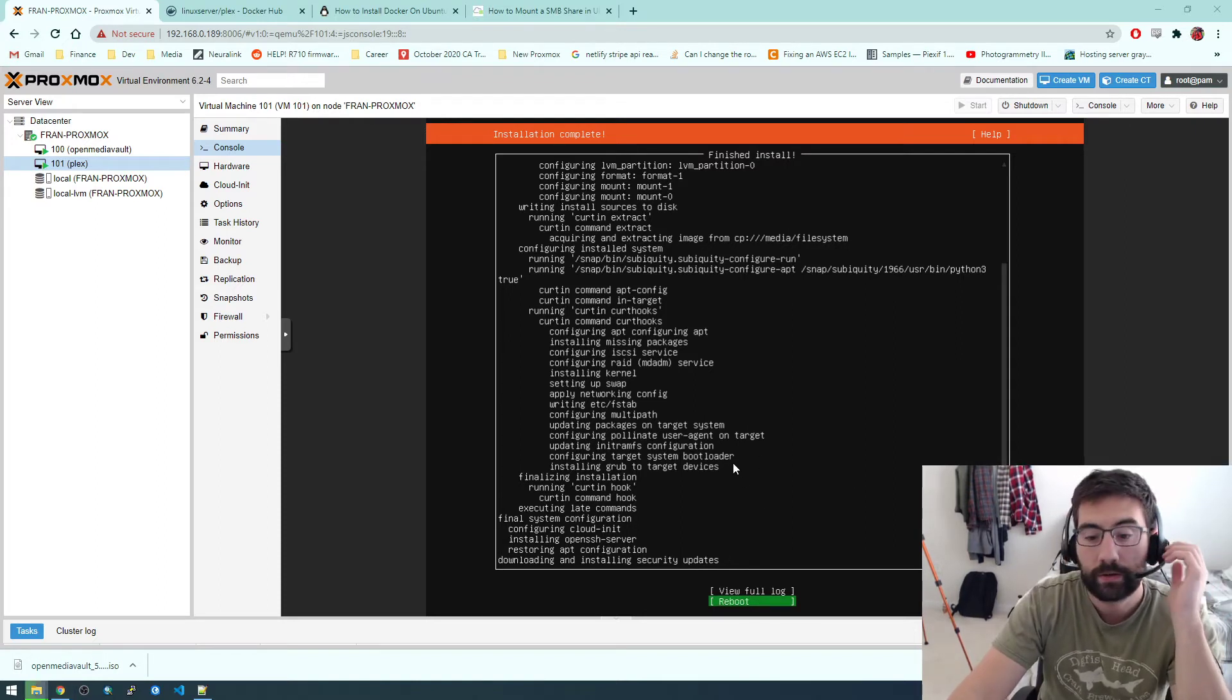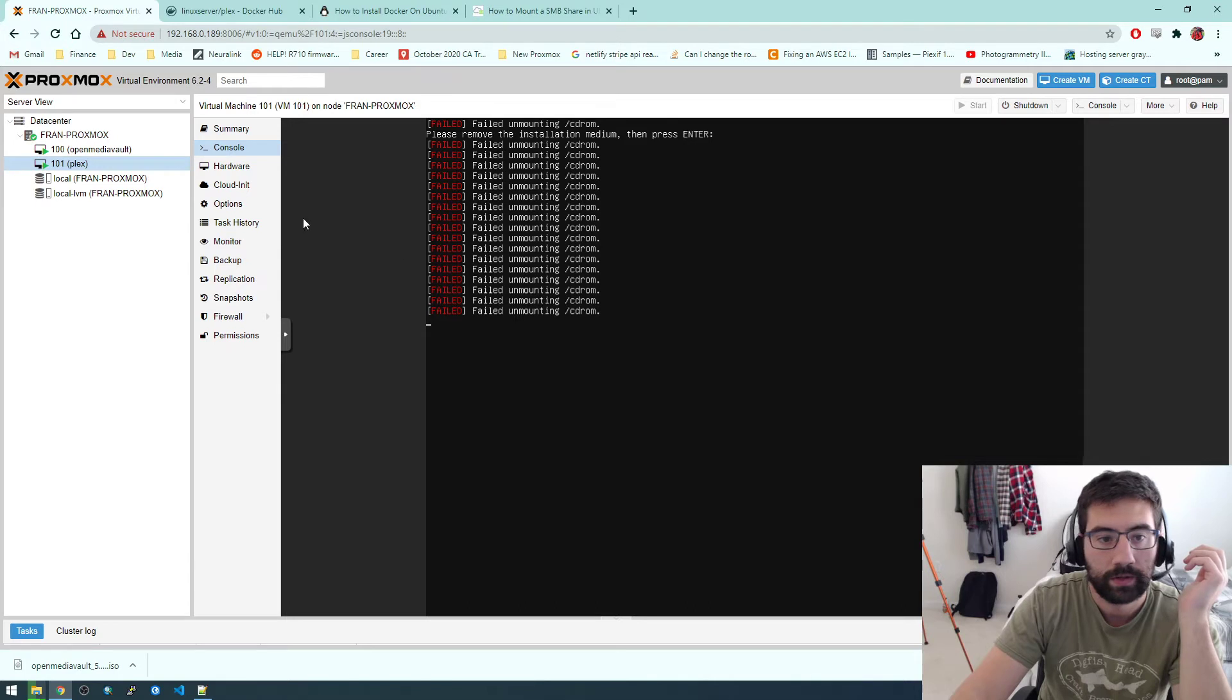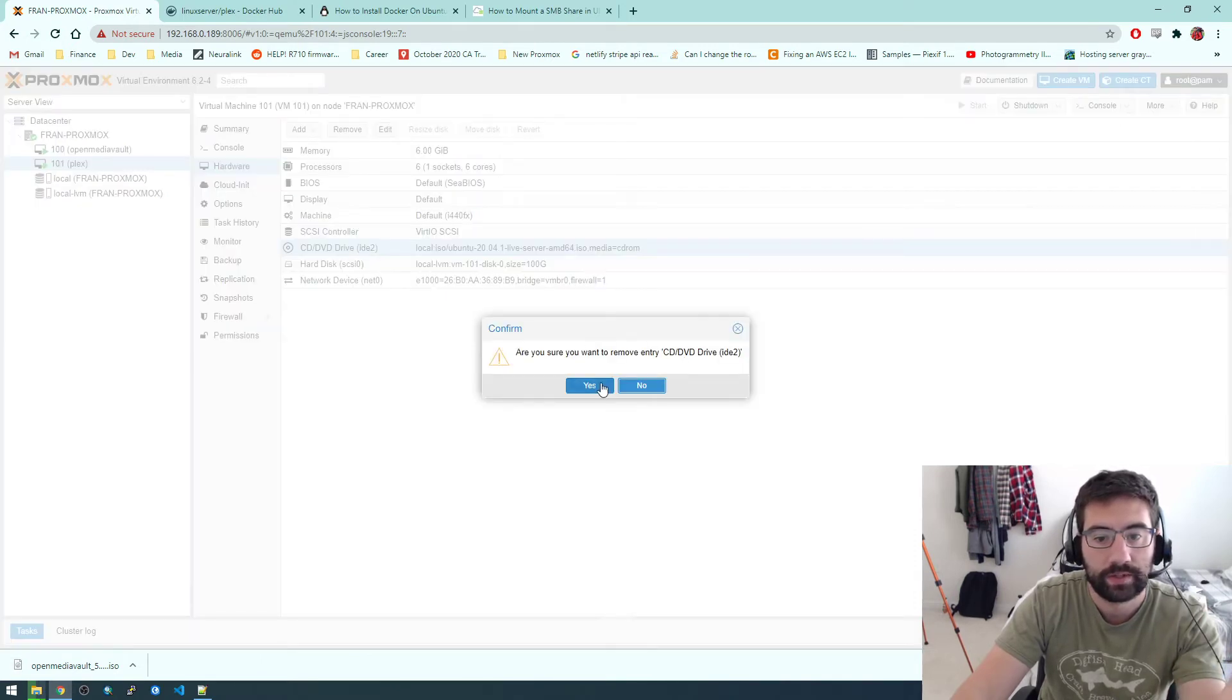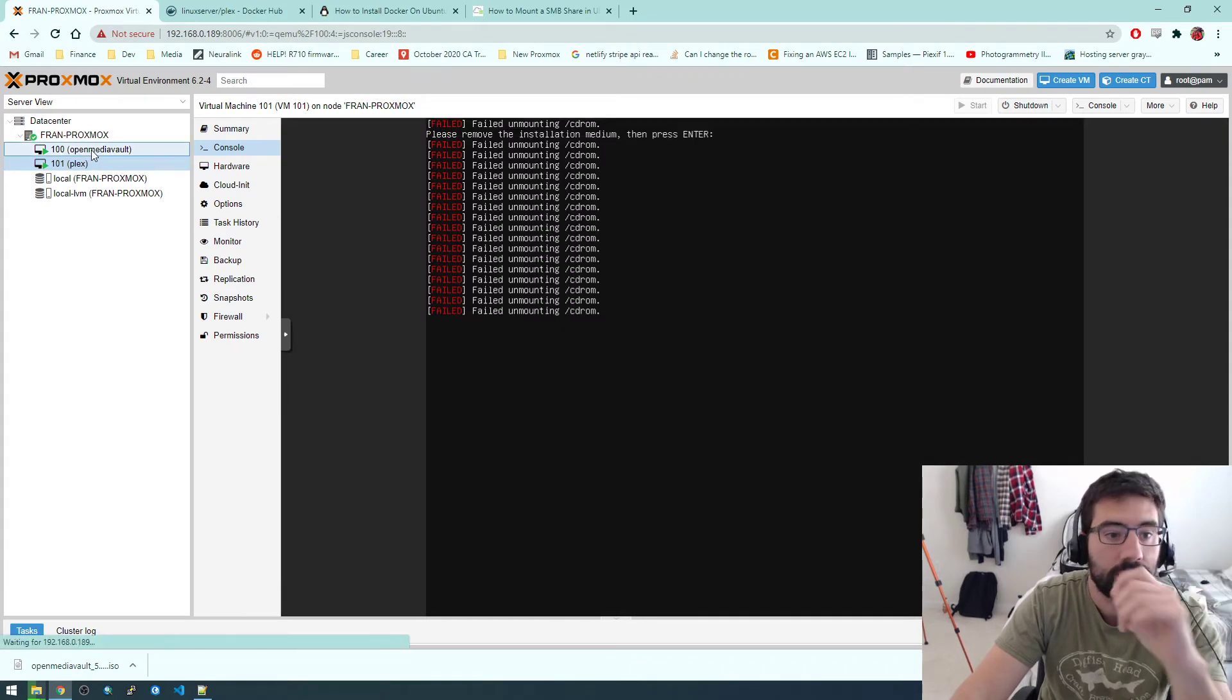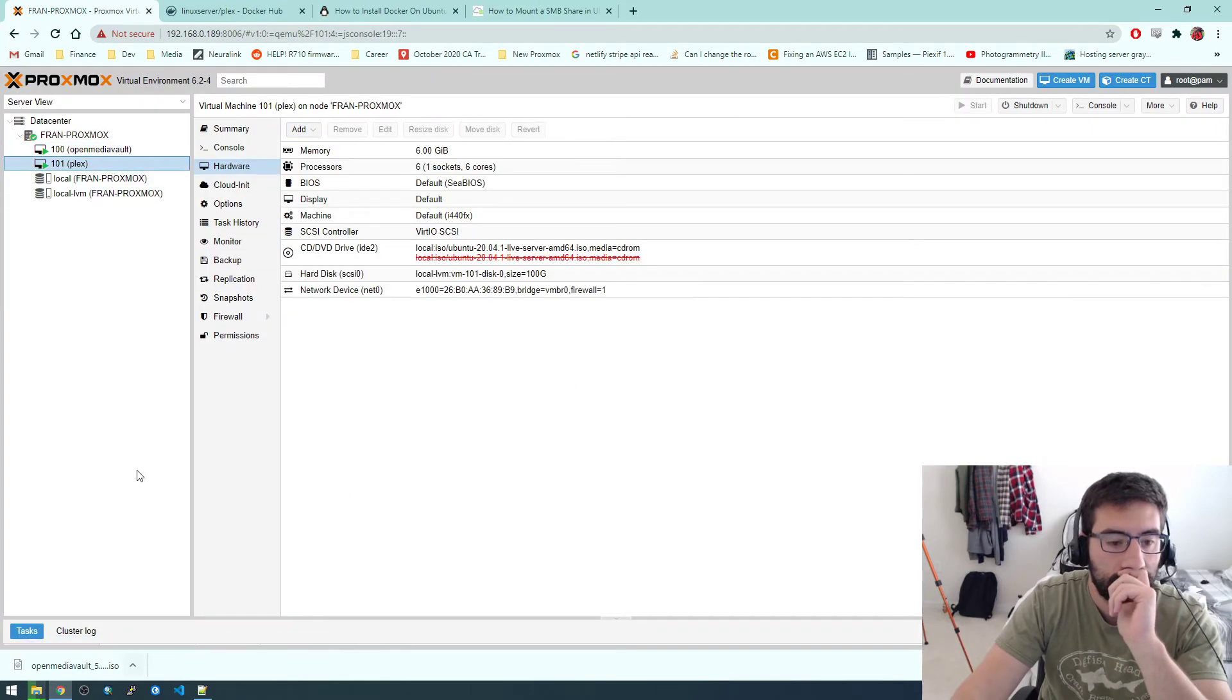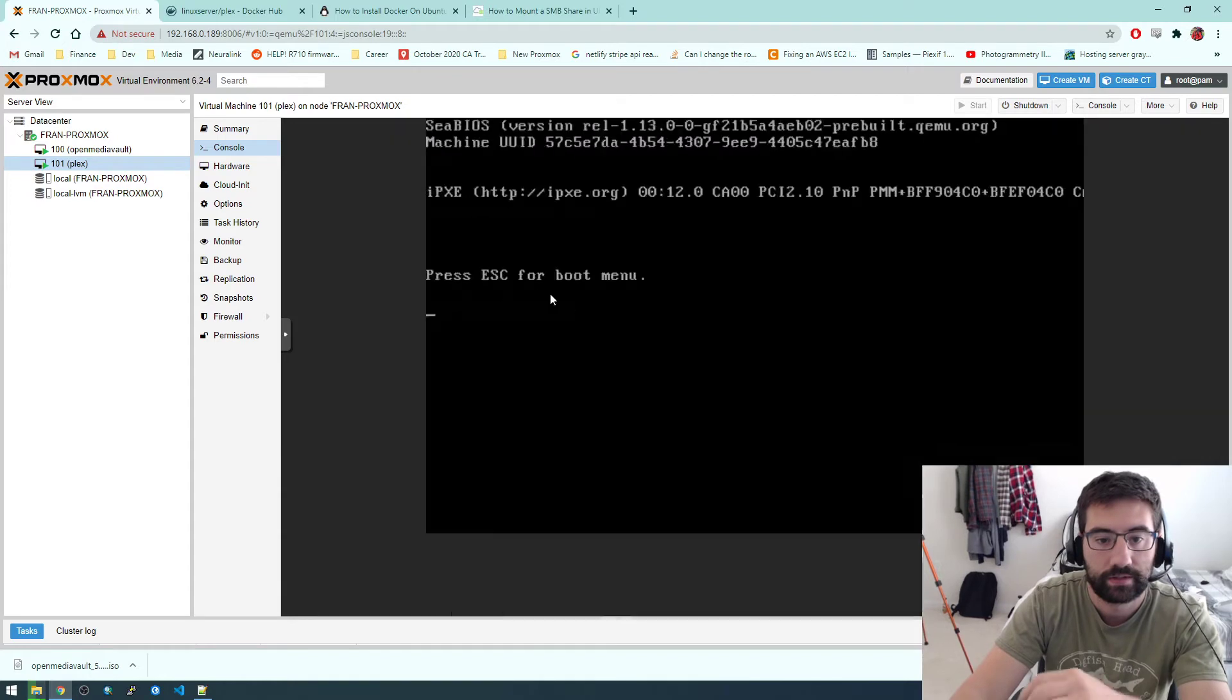All right guys, so it finished. Now we can click reboot. So I'm just going to reboot that. What we should do, we should go to hardware here on our Plex and see where it says the CD drive. It thinks that's where the ISO is. So we're just going to remove that because we don't need that anymore. I think that's what that error we were seeing in the console was about. We should do the same thing with the open media vault one, we don't need that.